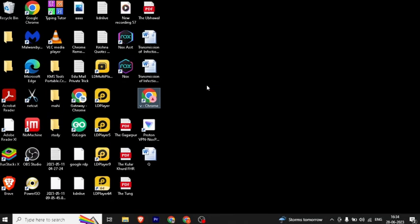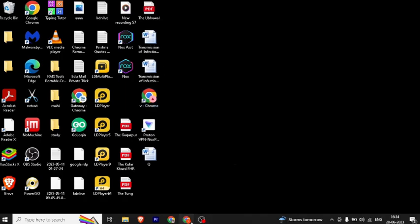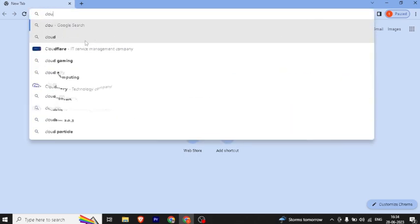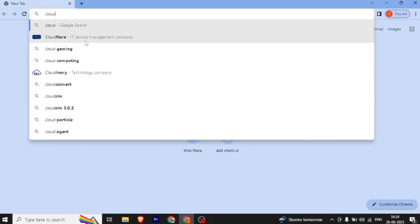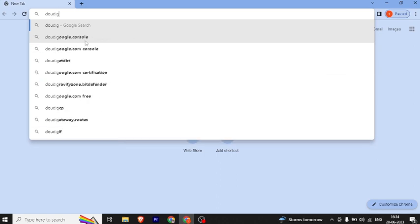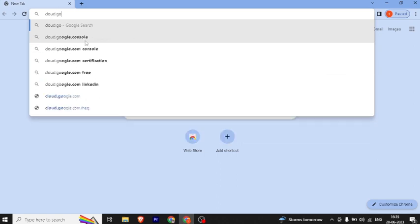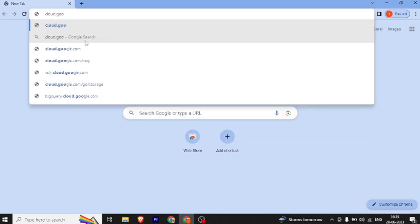Welcome back friends. First of all, we will open our browser. You can use Chrome or Firefox — there will be no issue. We will search cloud.google.com.